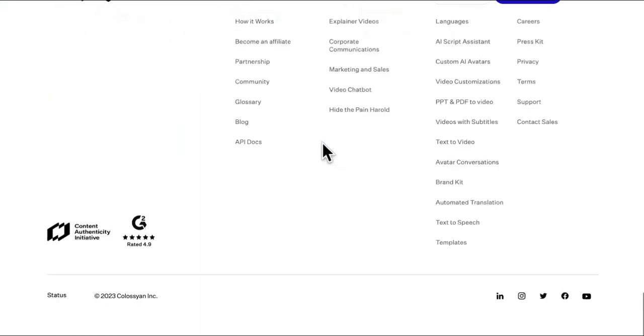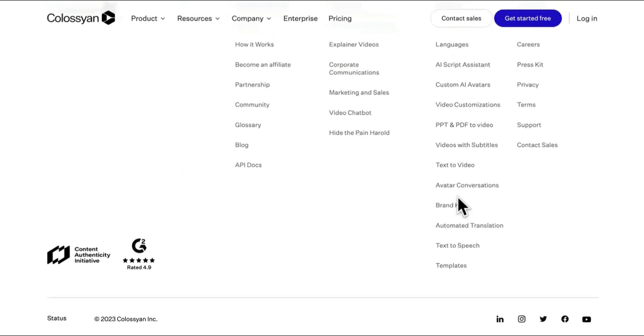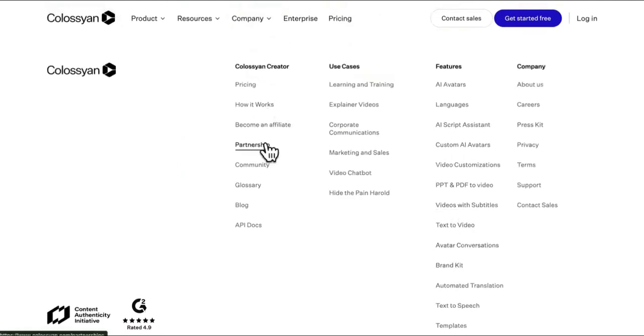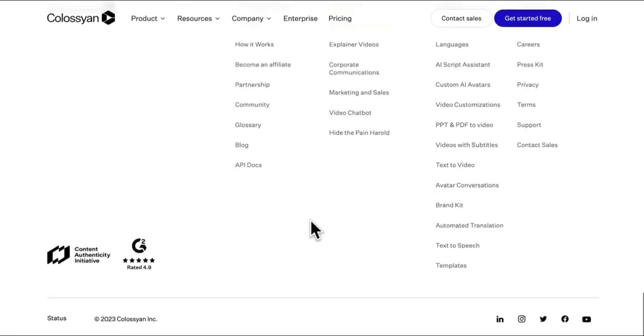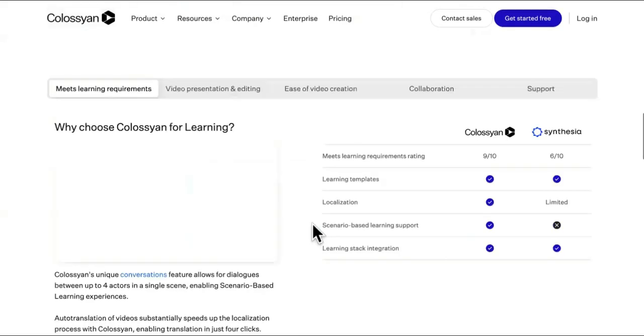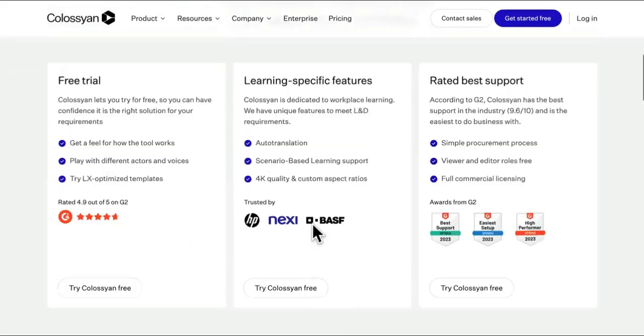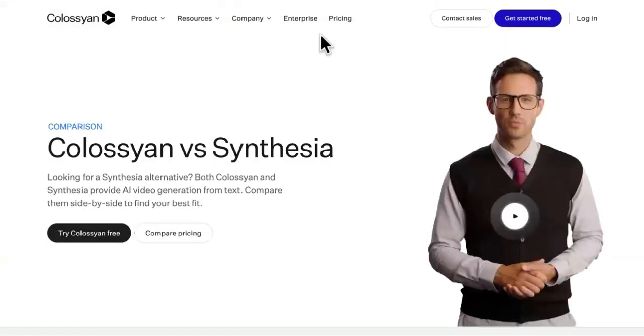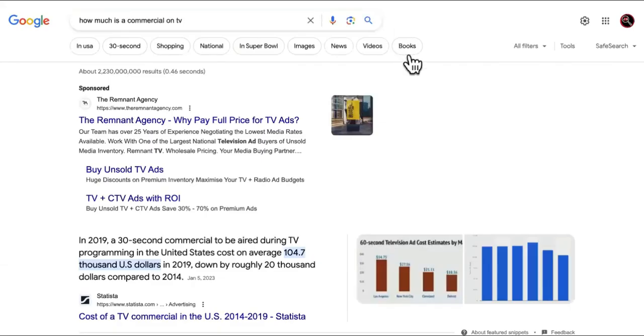So we got a free option right here if you guys want to test it out. Now I don't have an affiliate link. Let me scroll down here, maybe I need to get one. Okay, they got the partnership. I'll check that out. If I have an affiliate link in the description, use mine guys.